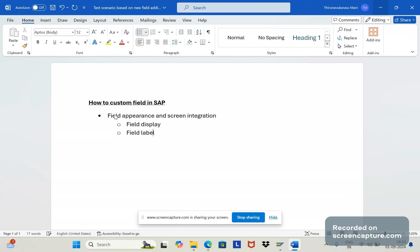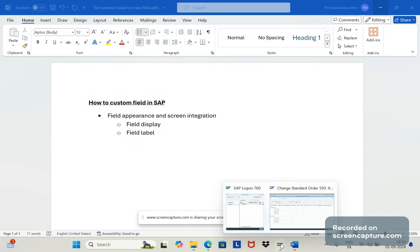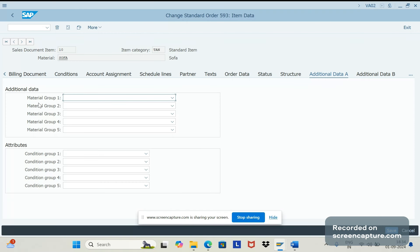The second validation is the field label. For every field we see a label — for example, middle group one, middle group two. We should verify whether the field label is displayed correctly and updated as per the business requirement.